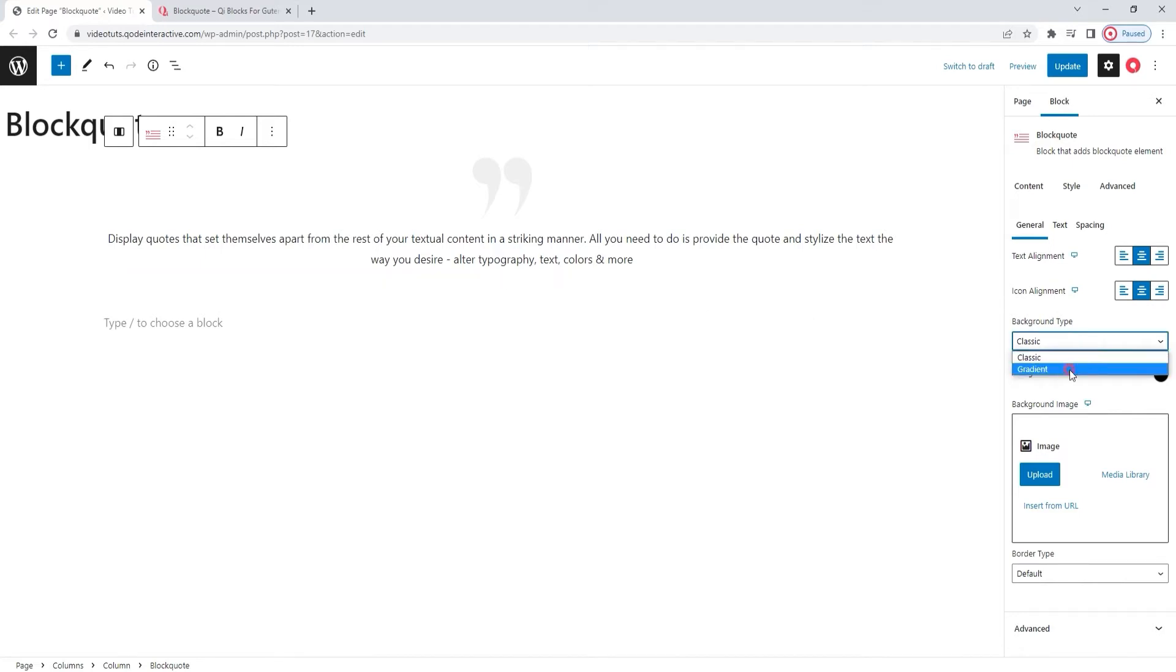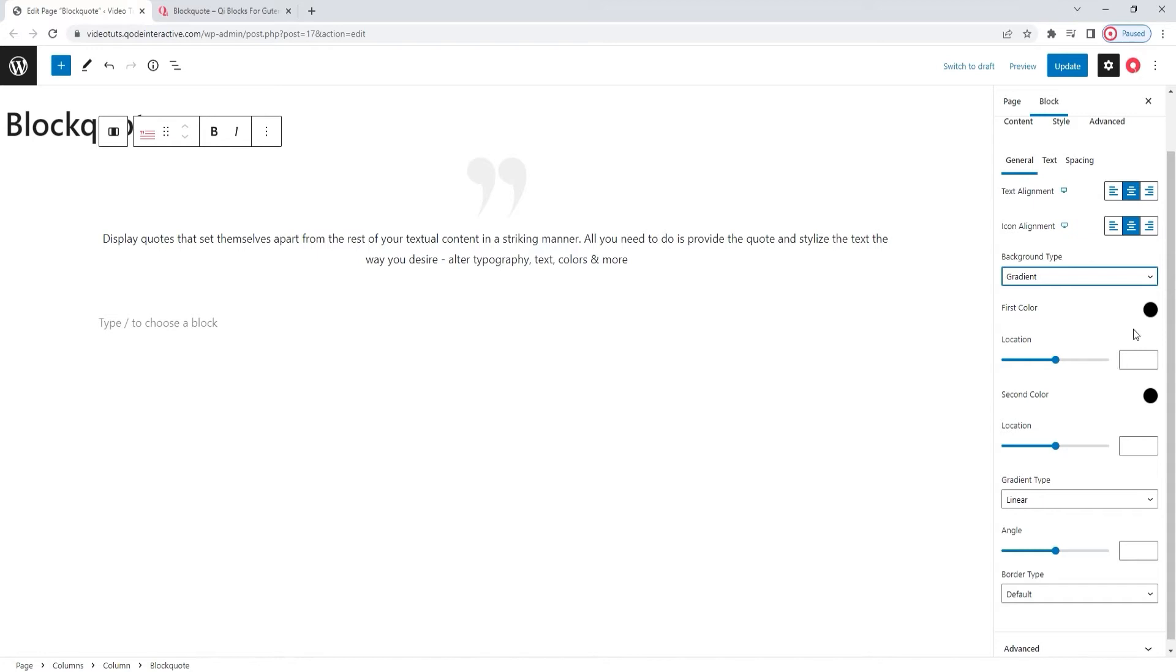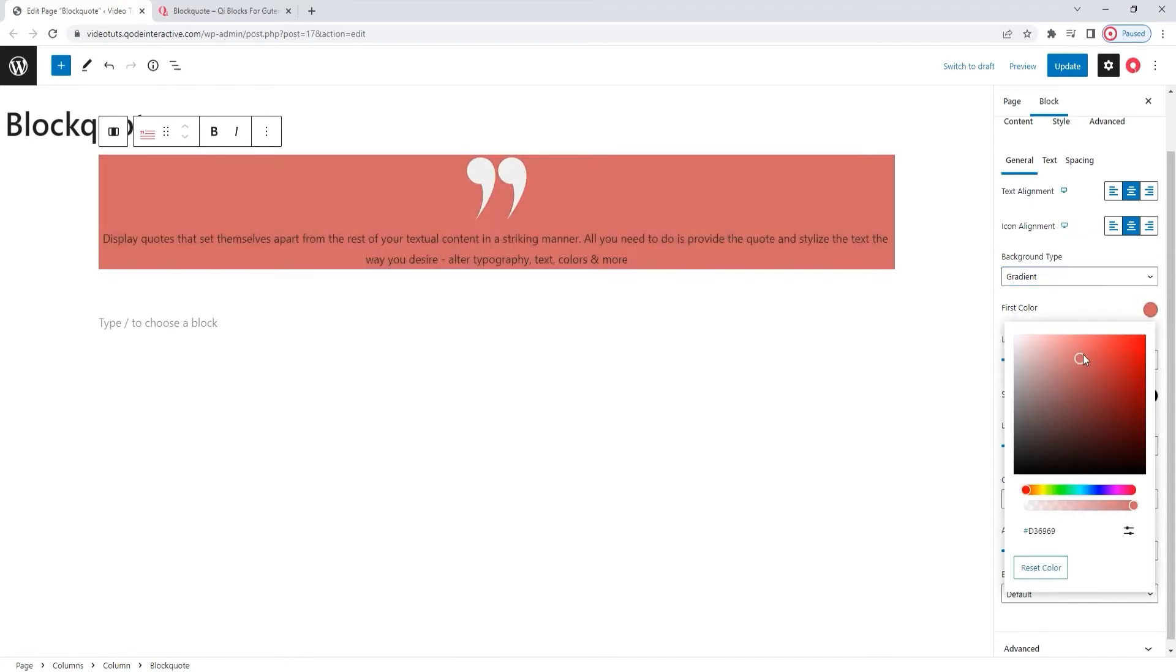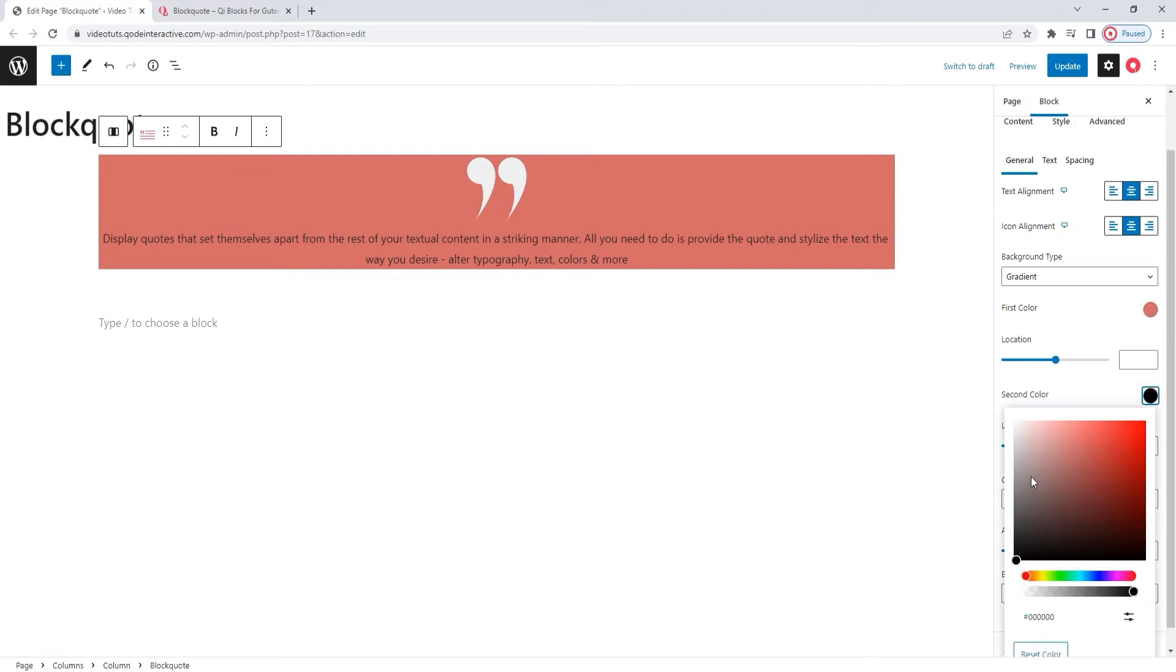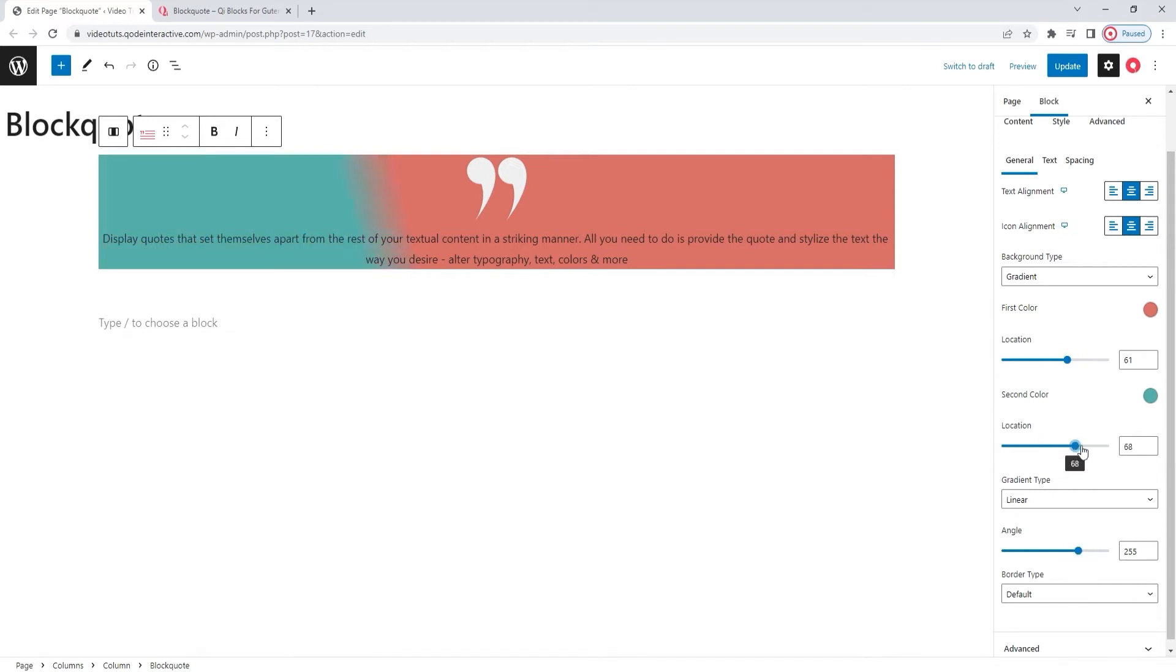But there's also the gradient background type. With this, we need to set the first color. And then pick the second color. For example… No, better something with more contrast. Say this. Okay. Once you've set your colors, you can pick which percentage of the background they will occupy. So, the first location option is for the first color. And when you set that, you also need to set the angle. For example, this. And the location for the second color. And there.